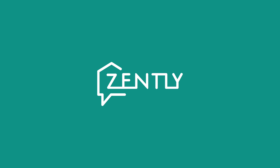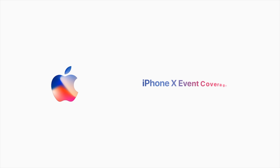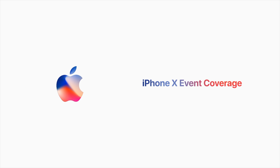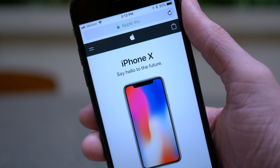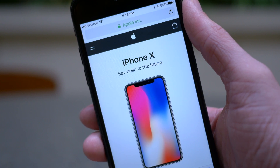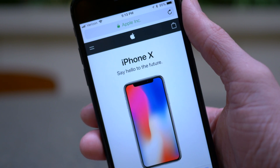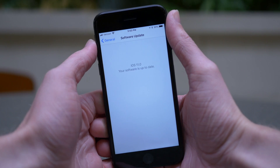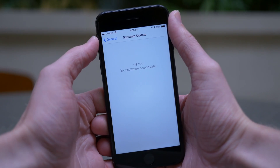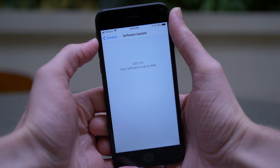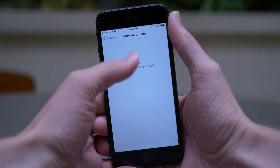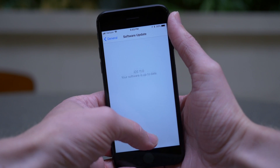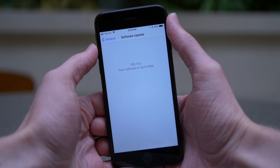This video is brought to you by Zently. Hey guys, this is Sam and following Apple's big September event today where they announced the iPhone 8 and the 8 Plus, the iPhone 10, along with a new Apple Watch and new Apple TV, they also seeded the Golden Master or GM version of iOS 11 to developers.